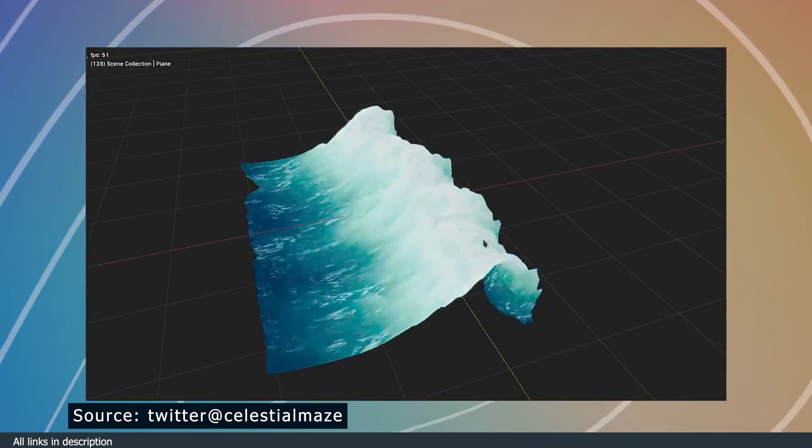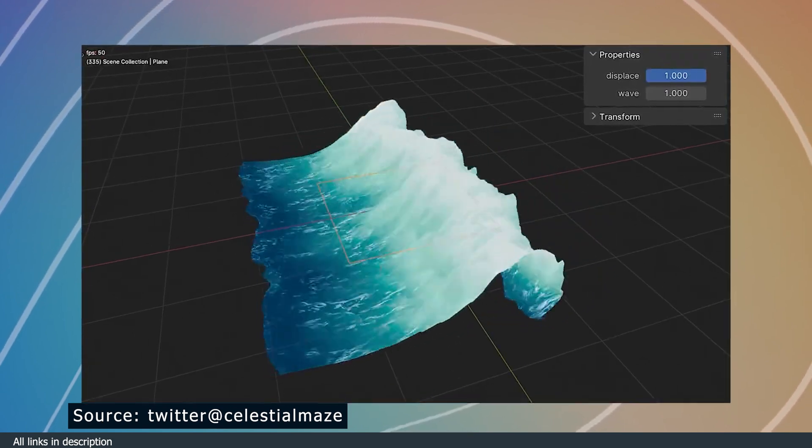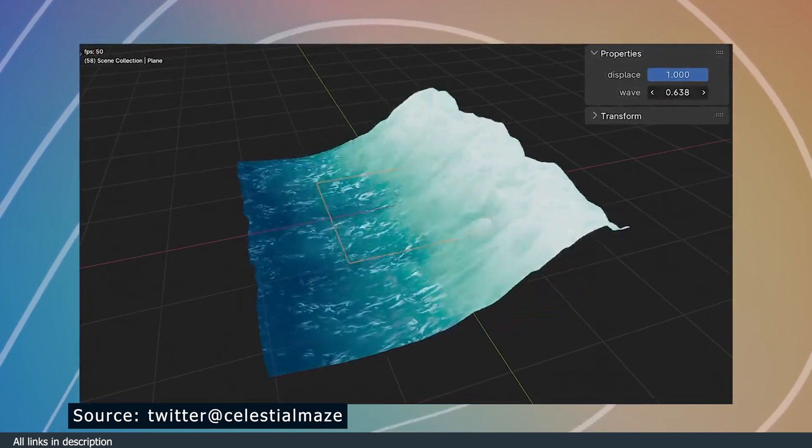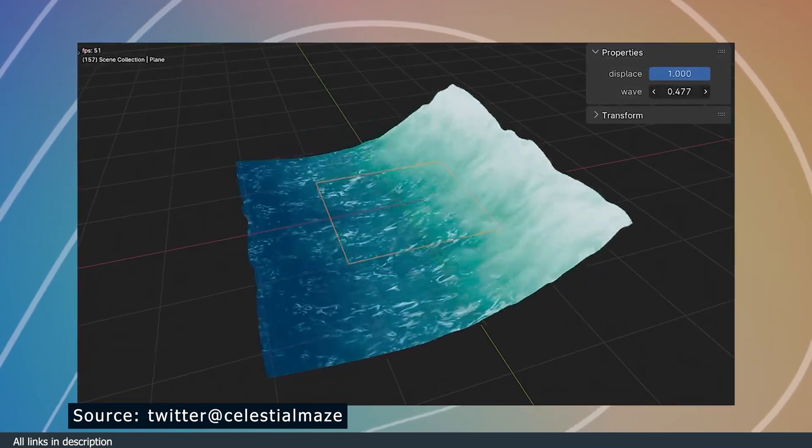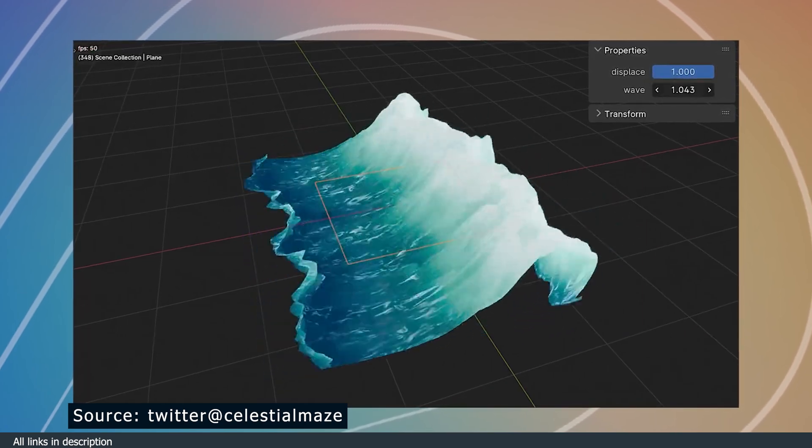Number six, ocean waves. Celestial Maze gives us another demonstration of the power of Eevee Next by showing us these amazing ocean waves.